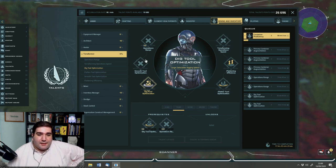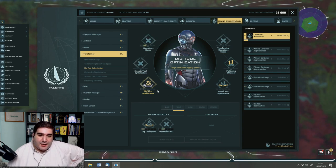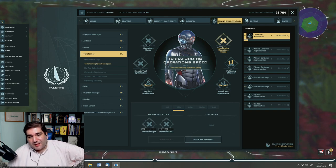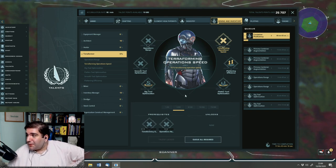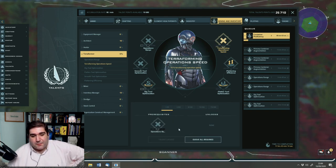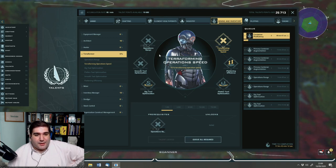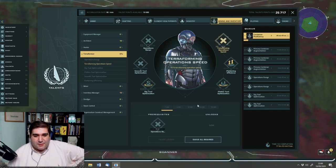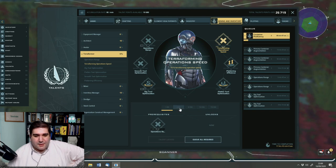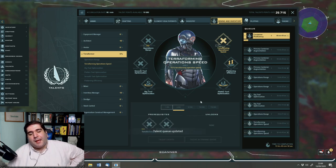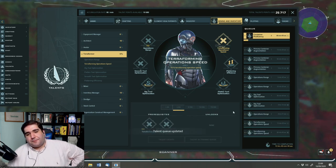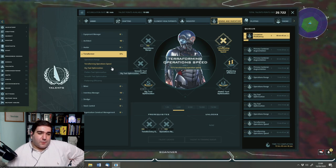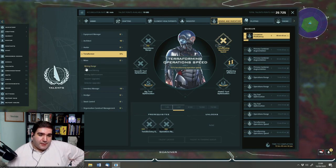I'm going to go through how to find ore as well when we are done with the talents. What dig tool optimization does, if I train, say, two levels of it for now, it's already in the queue, is it makes our dig tool sphere. So if I hold scroll on my mouse wheel, the digging tool that we have out with our scanner, I cannot change its size. If I invest points into those talents, I am able to increase the size of the sphere, which makes digging much easier. And then other than operations range and dig tool optimization, and also the speed at which you dig, so extra 10% speed is noticeable.